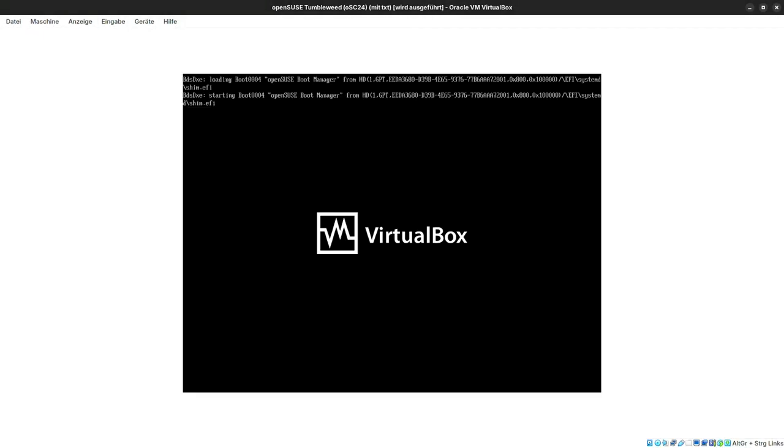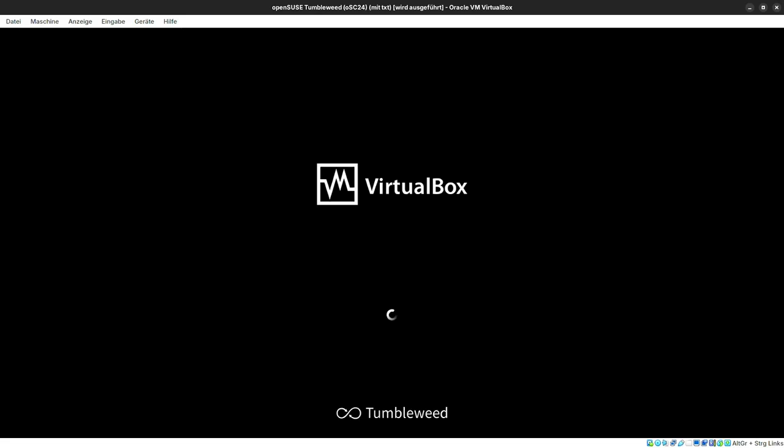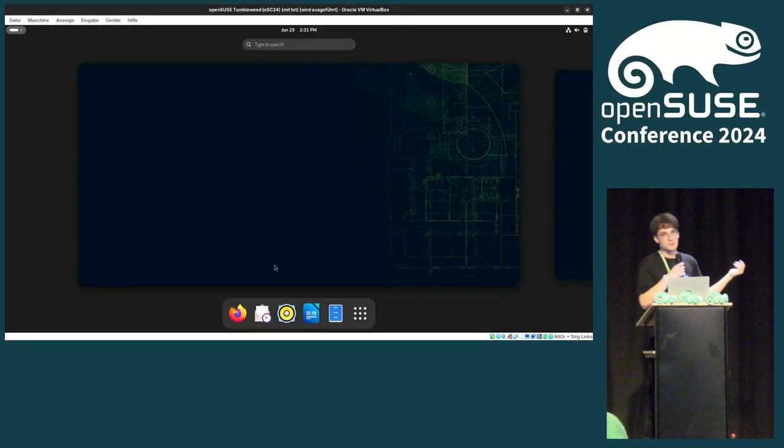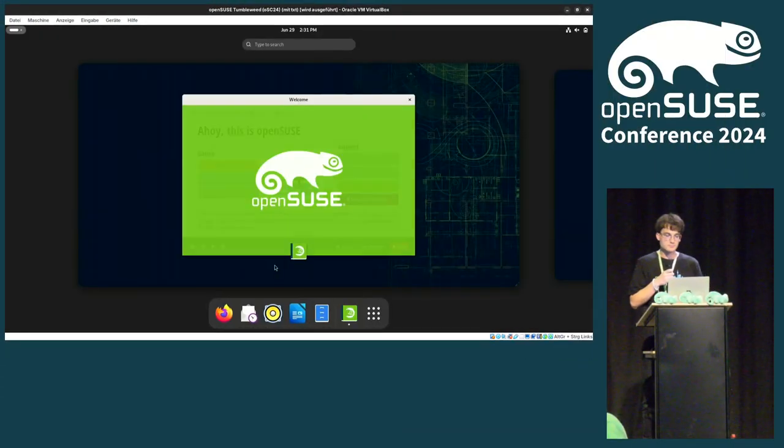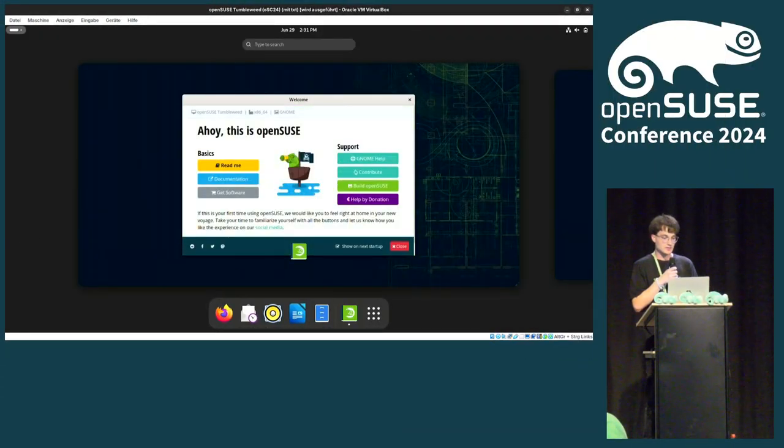But at least it booted so that worked. And another try. Please. No, it's too fast. Okay, it doesn't matter. Systemd-boot works. I promise you it's installed now because else it wouldn't boot. We have removed grub2 and it's pretty fast. Okay, so let me quickly switch back to my presentation.